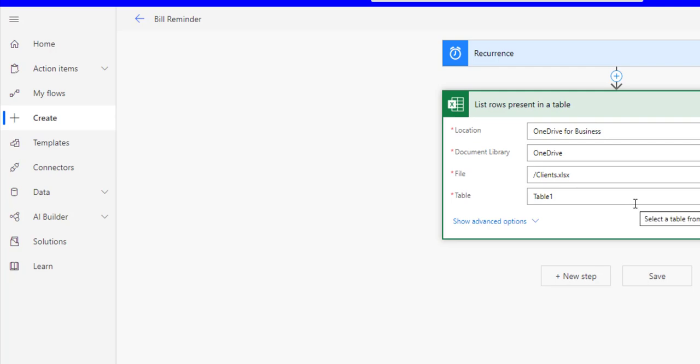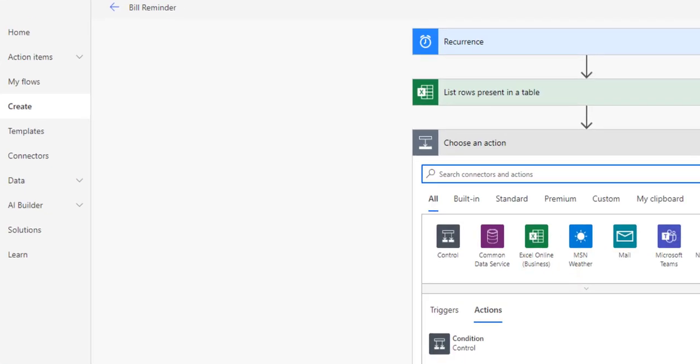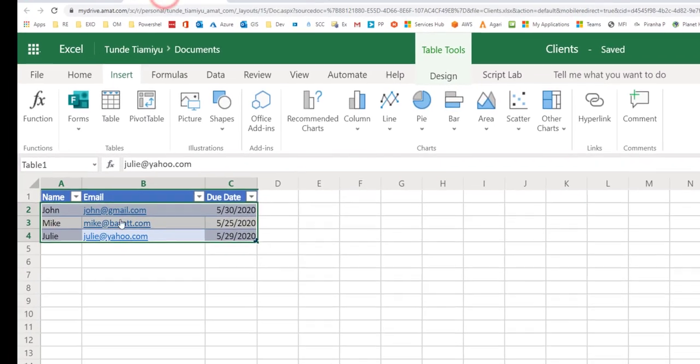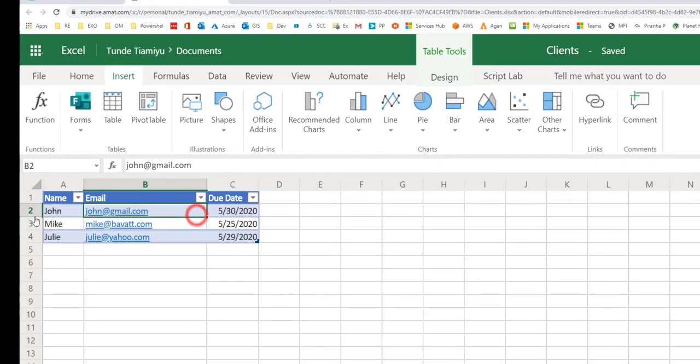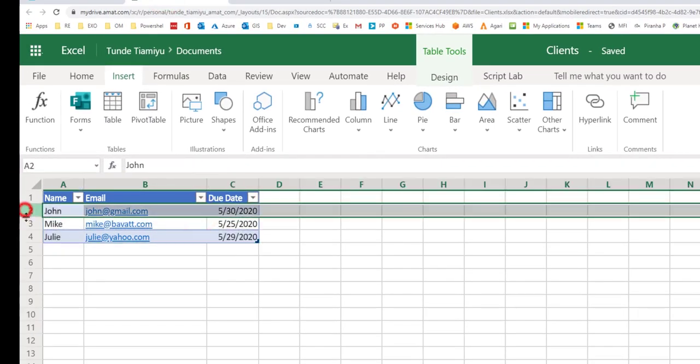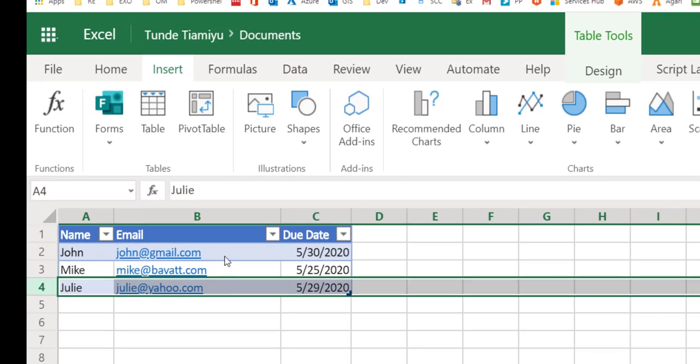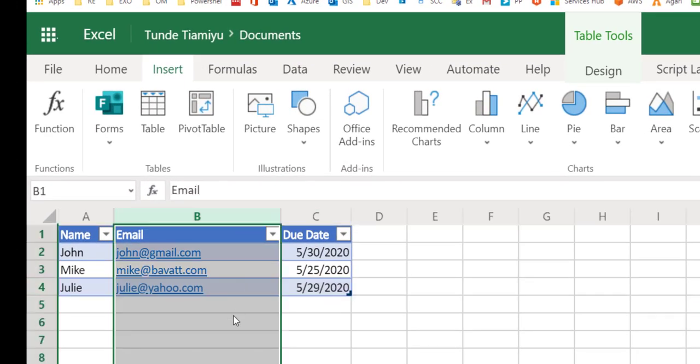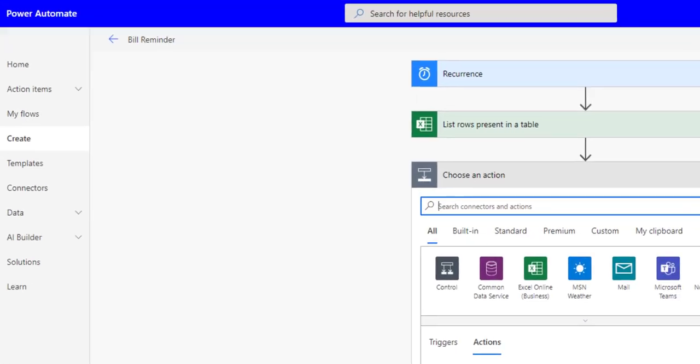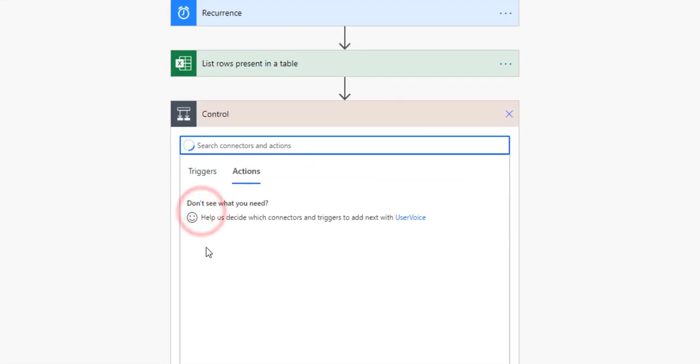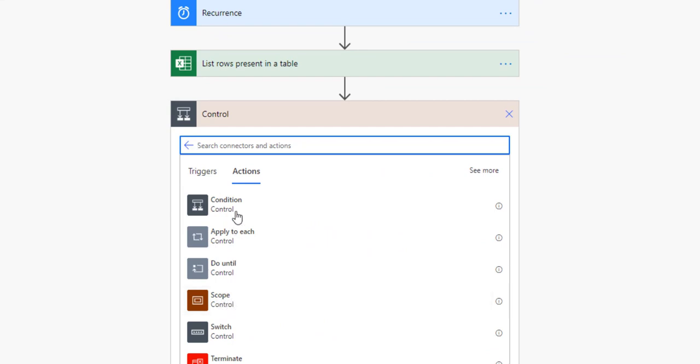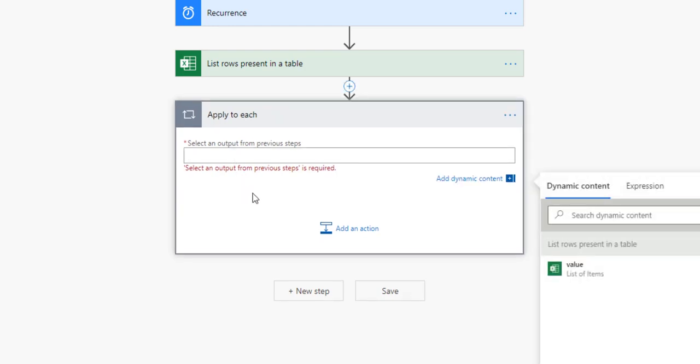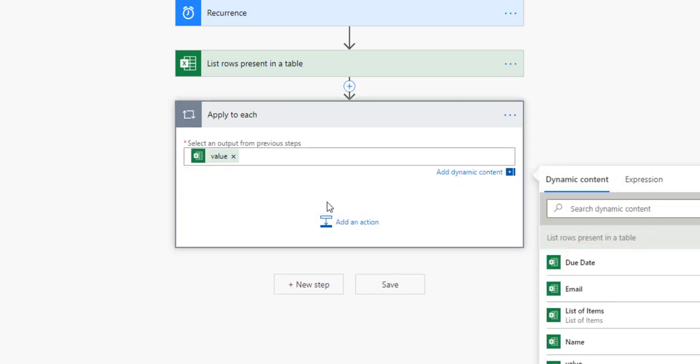Next step, the next thing we're going to do is go through each of these rows that we have here and we're going to use the email column to send email out to every single one of these people. Let's go back here and select control, and under control you want to select 'apply to each'. This will simply apply whatever action you want to do to each row in that table.